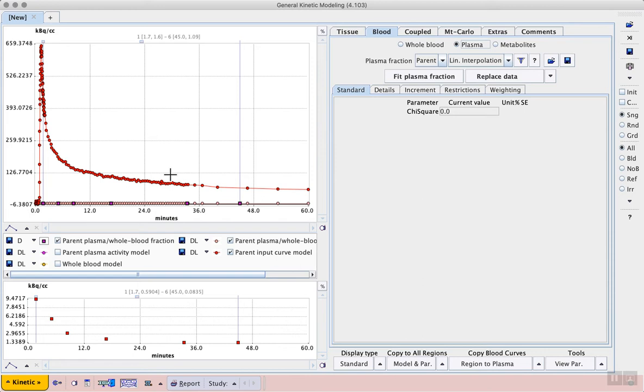In the case of tracers with metabolite fractions, this curve would then be corrected for that metabolism in the body. It's important to note that image-derived input function methods often neglect these corrections.